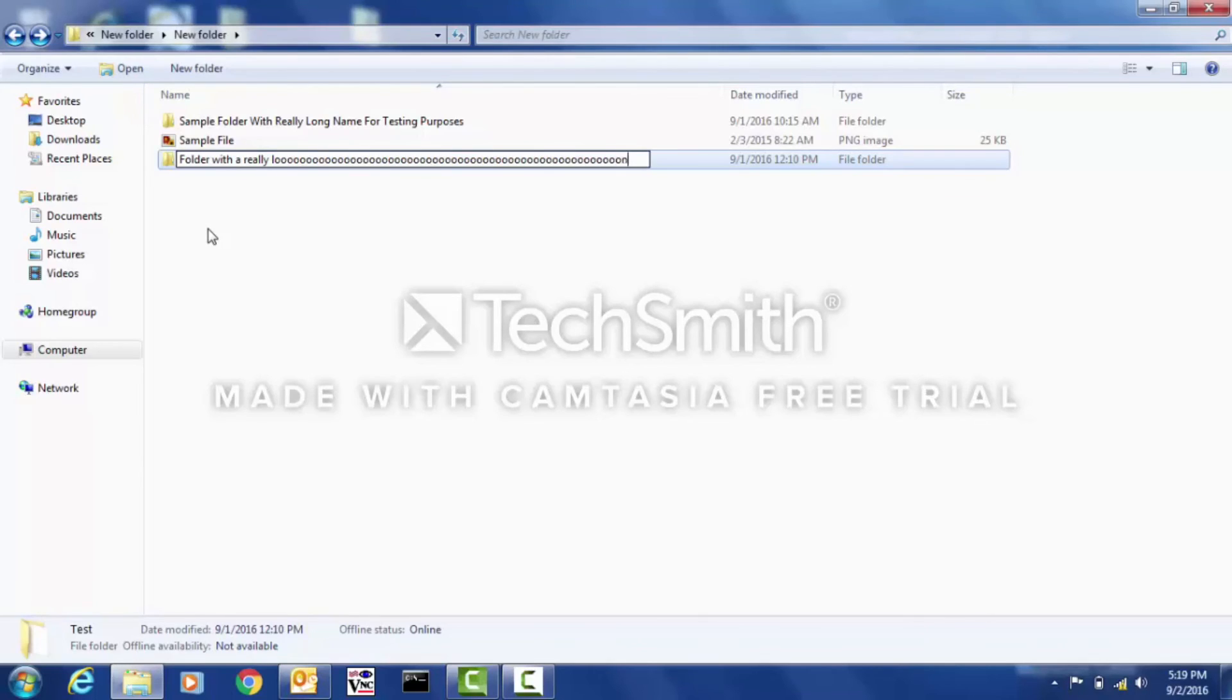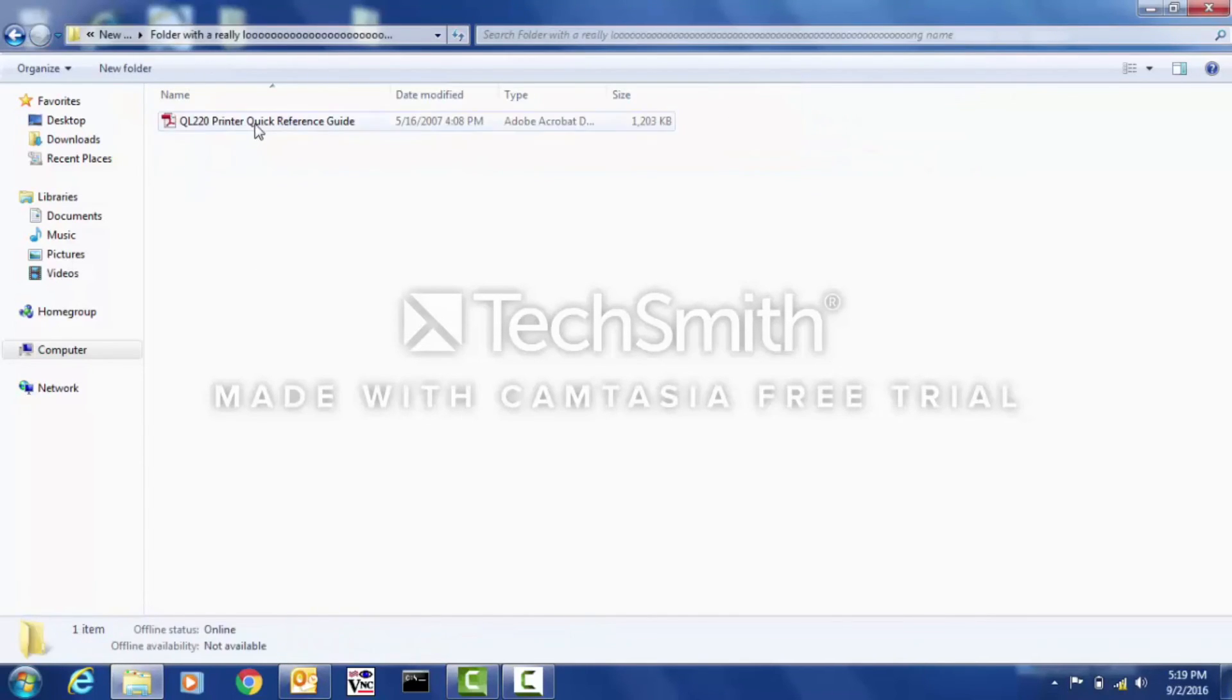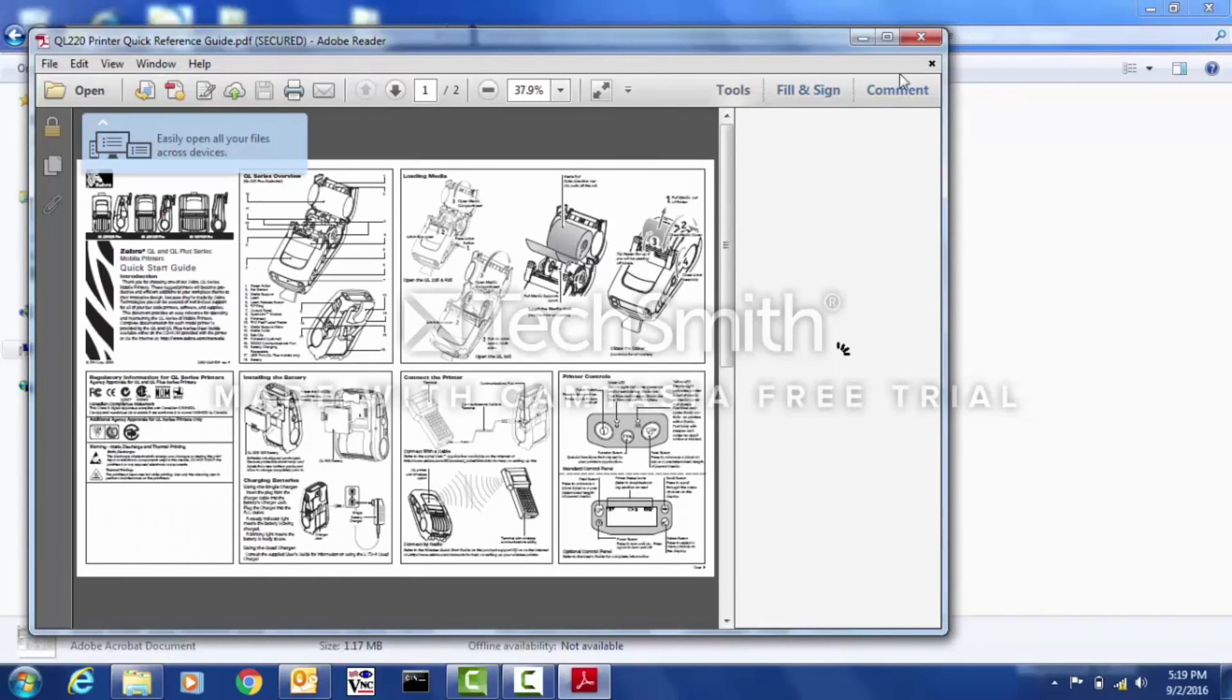As you can see here, even after I made a really long folder name, I'm still able to open my file without any issues. I hope this helps. Thank you for watching and have a nice day.